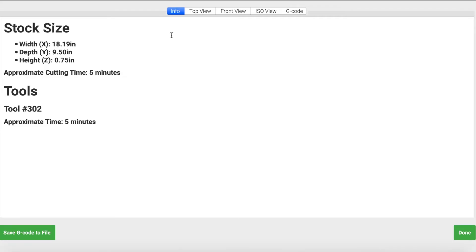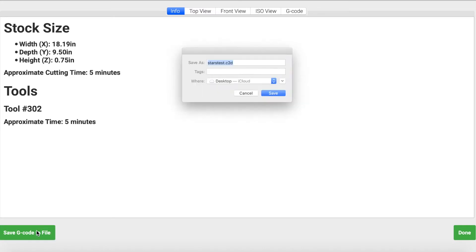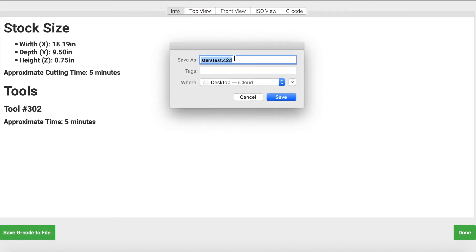If you're not a Carbide Motion user I don't know if this is going to work, but I thought this next part was interesting. When you're in Carbide Motion and you upload your file, you get this extra window. I'm going to call it the summary screen, and in this summary screen you get the option to Save G-code to File. When you click this you are able to then save your G-code.